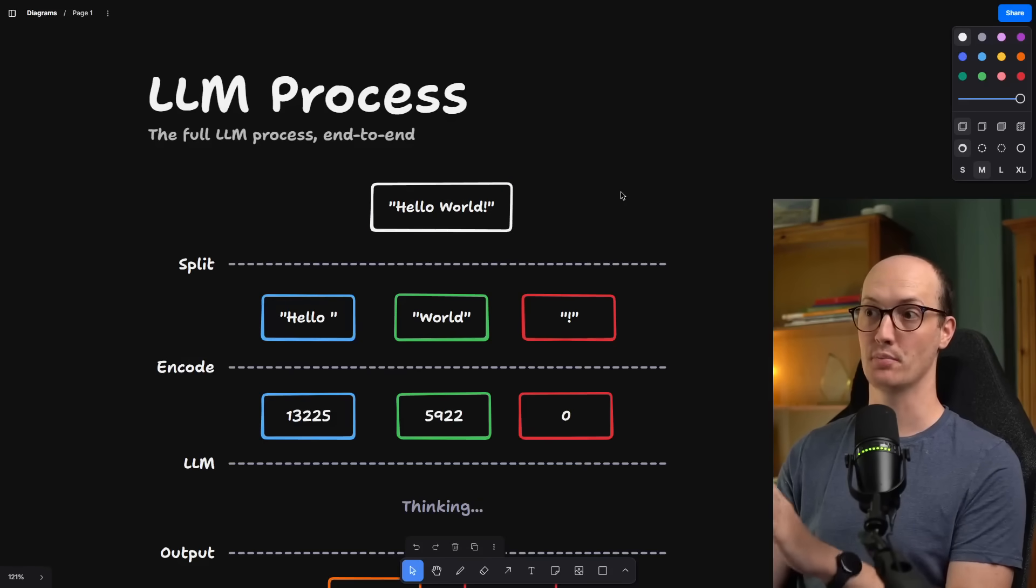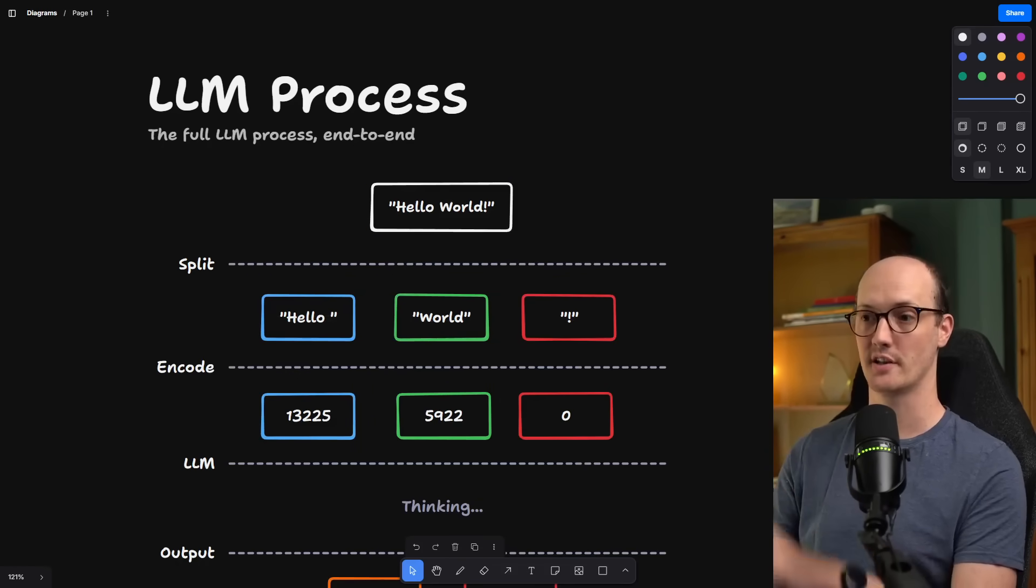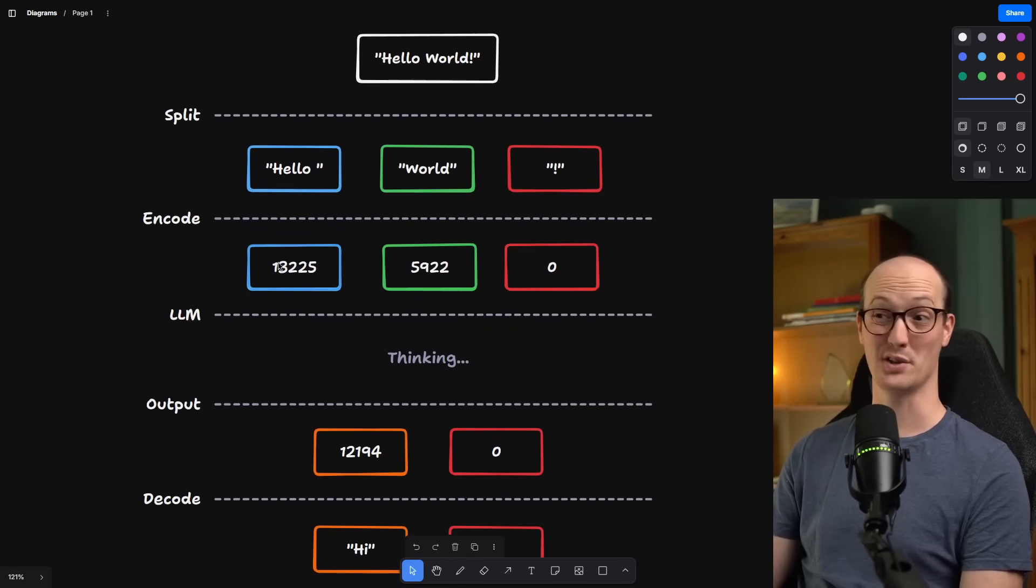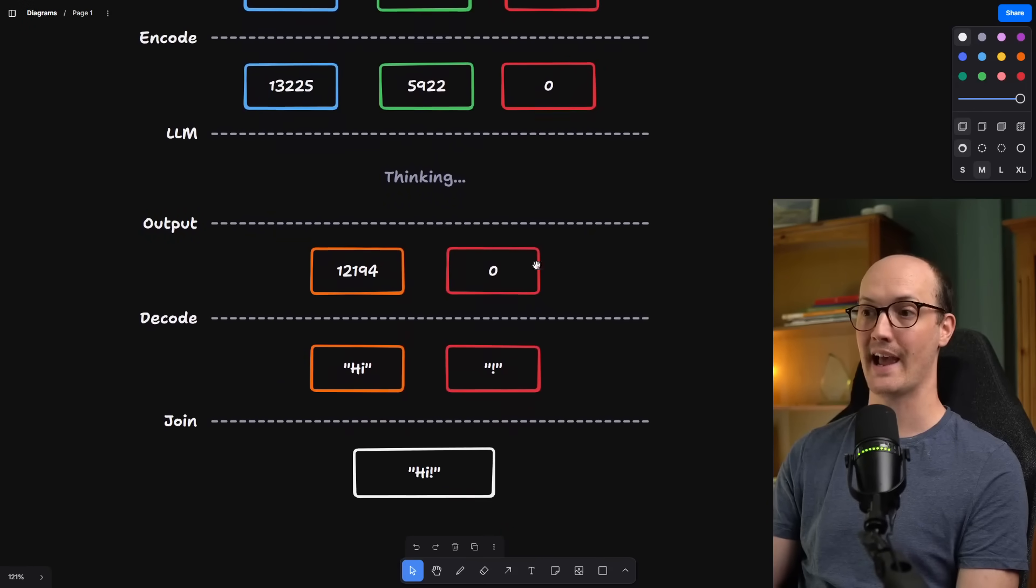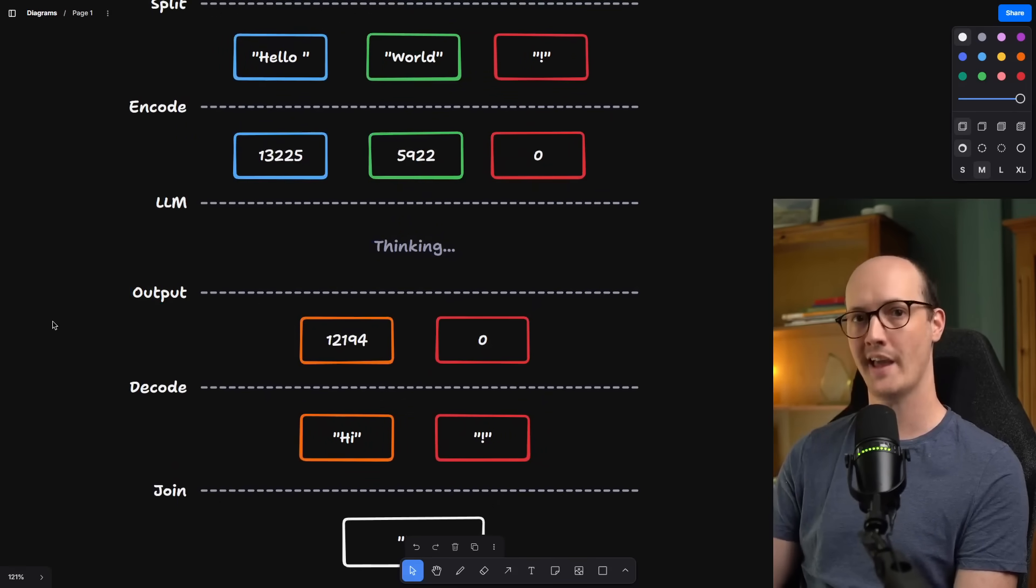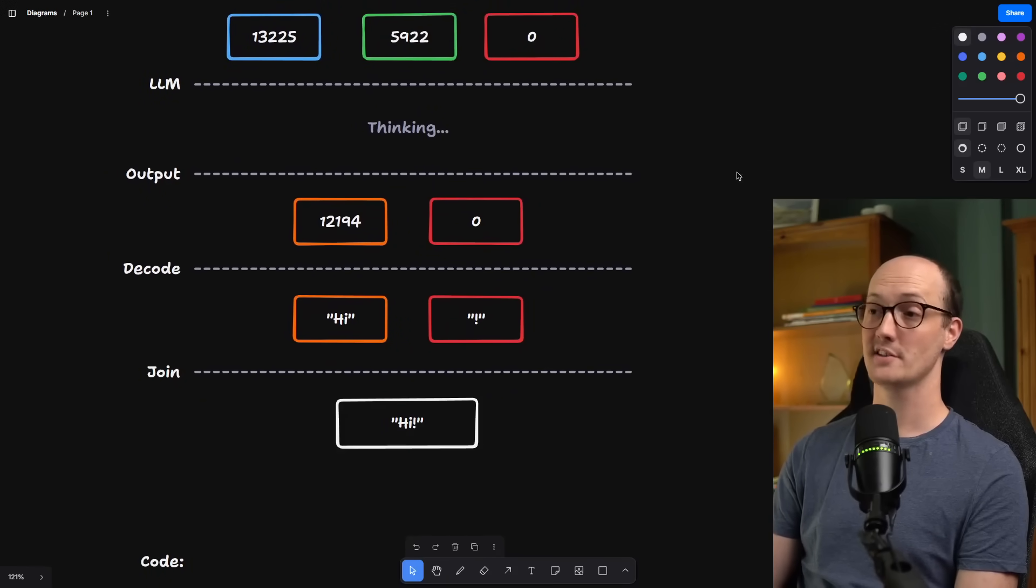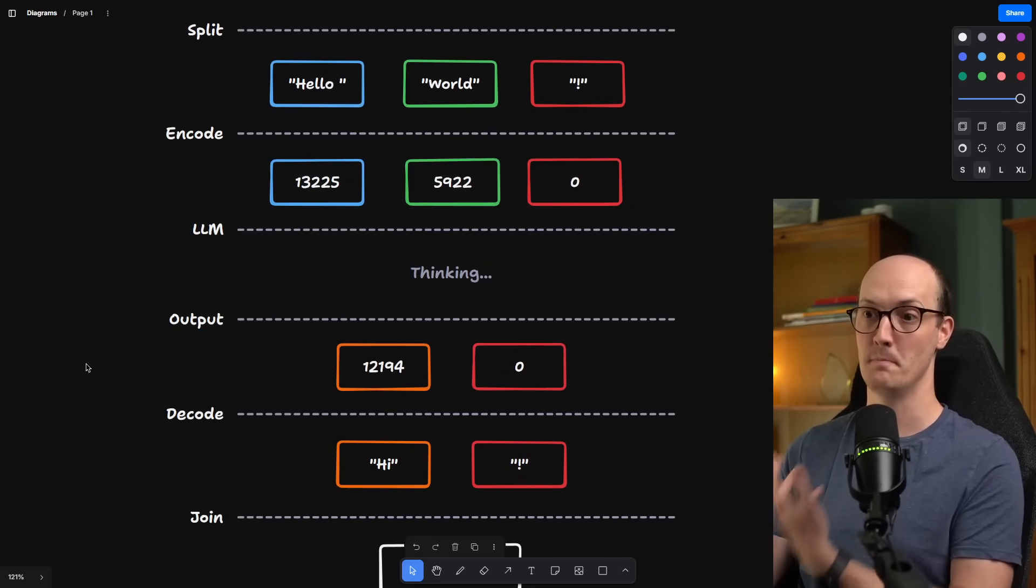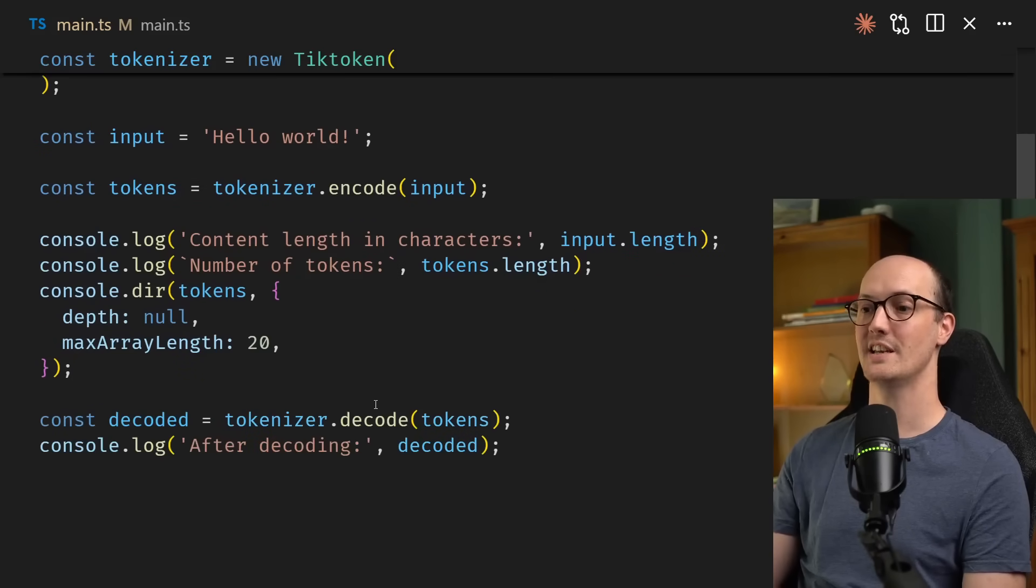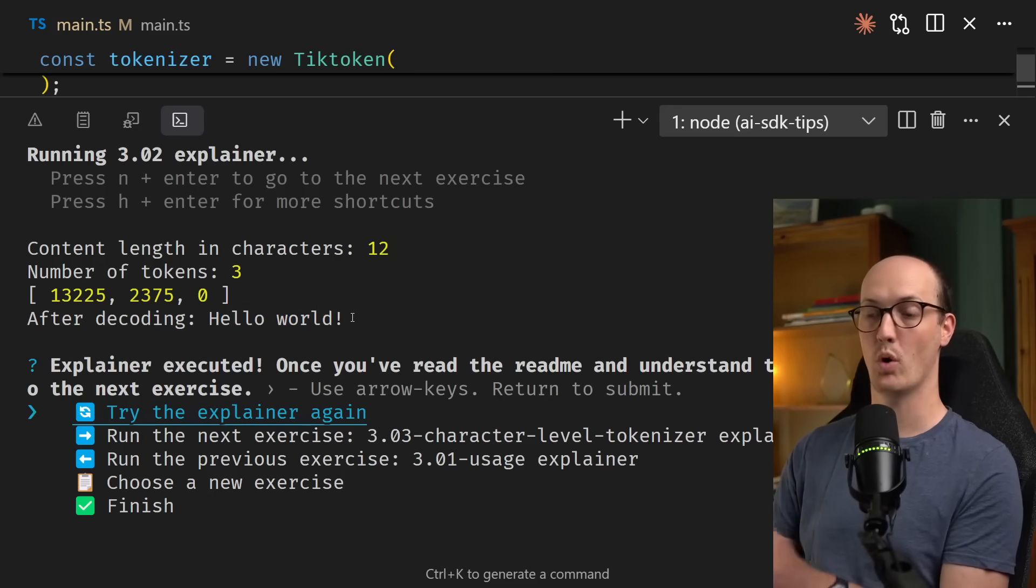Let's look at a diagram of the full LLM process end-to-end. We pass in Hello World. It gets split into the largest chunks that it knows about in the vocabulary. Those then get encoded individually into tokens by just looking up the number assigned to them in the token vocabulary. Then the LLM does some thinking here, and it outputs some more tokens. In other words, all the computation here is being done on numbers, not on text. And these output tokens then get decoded back into text, joined together, and you get the final output. So that's the process. We can decode these tokens here using tokenizer.decode. Decode is just a function that takes in an array of numbers, tokens, and returns a single concatenated string.